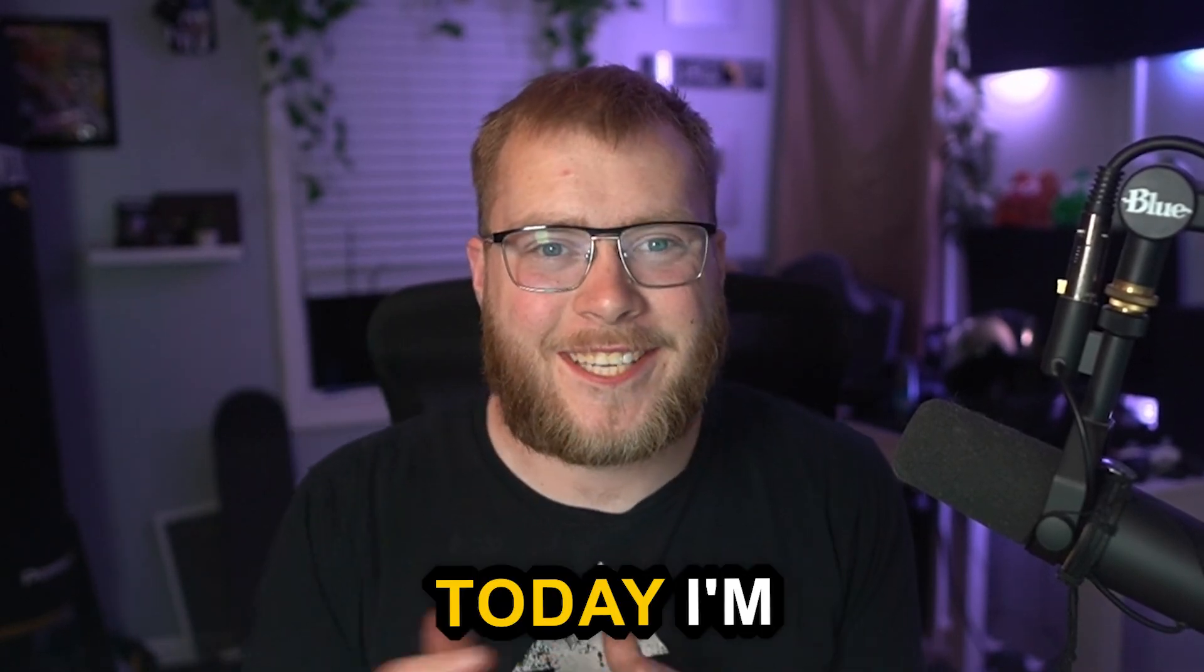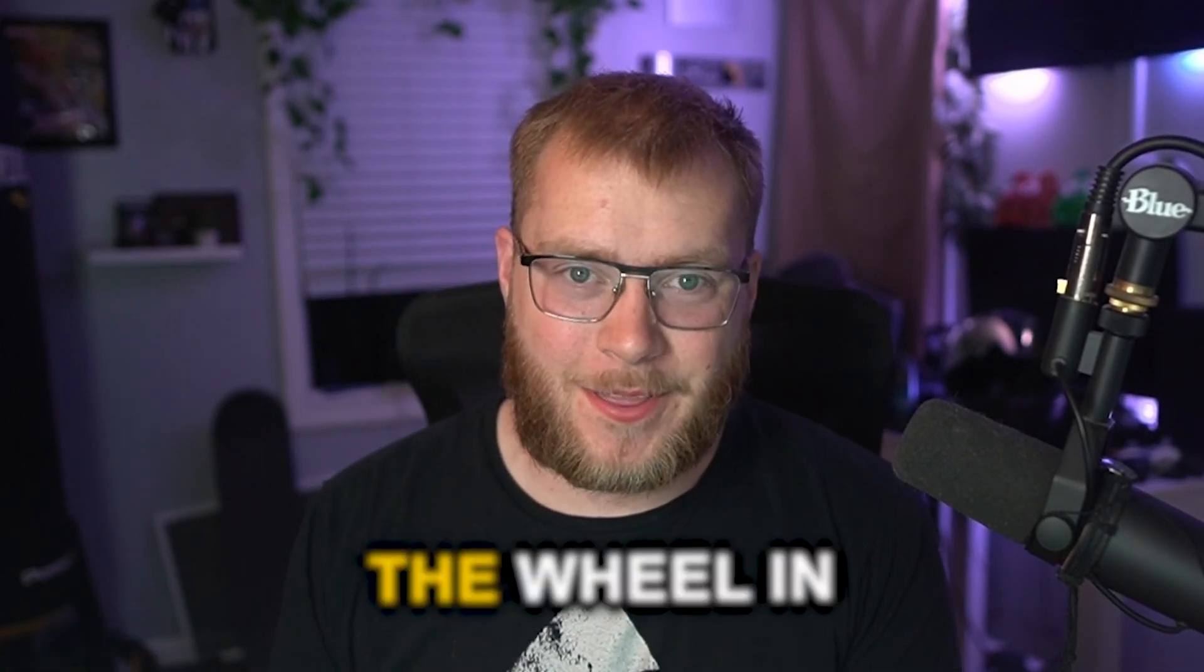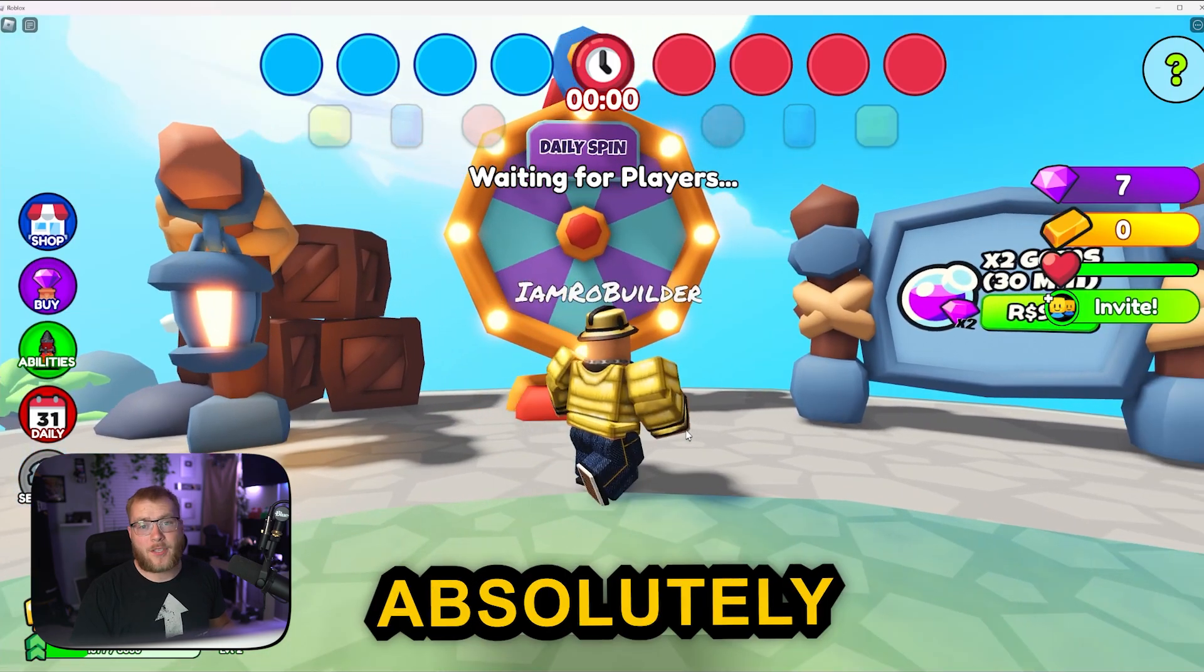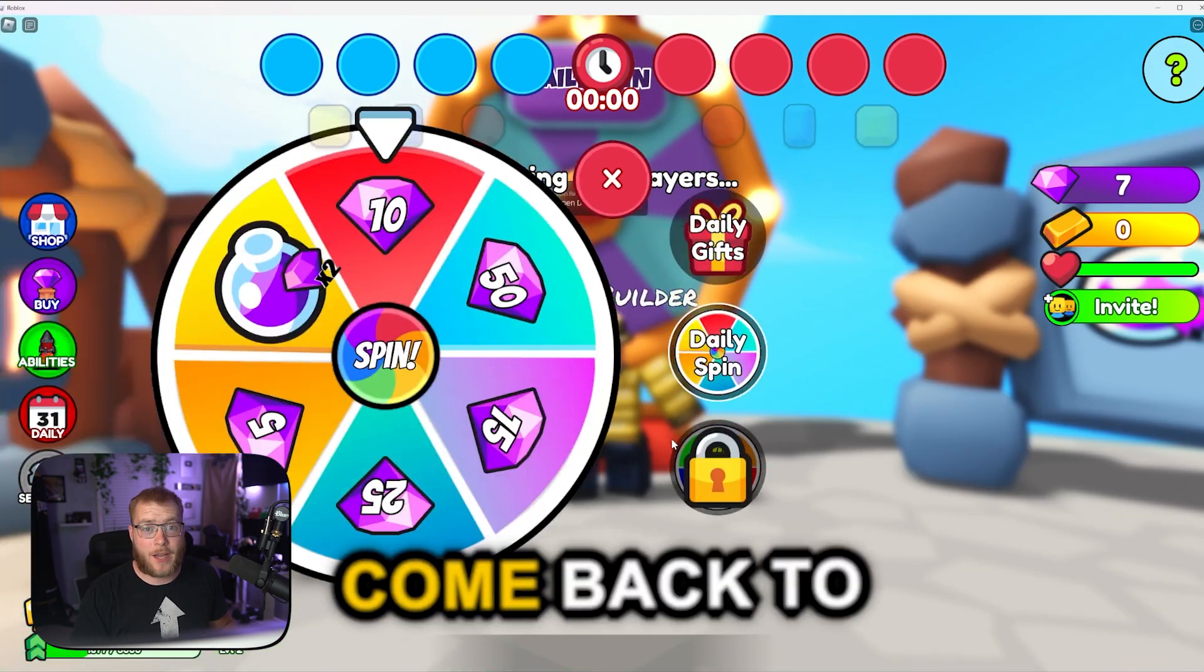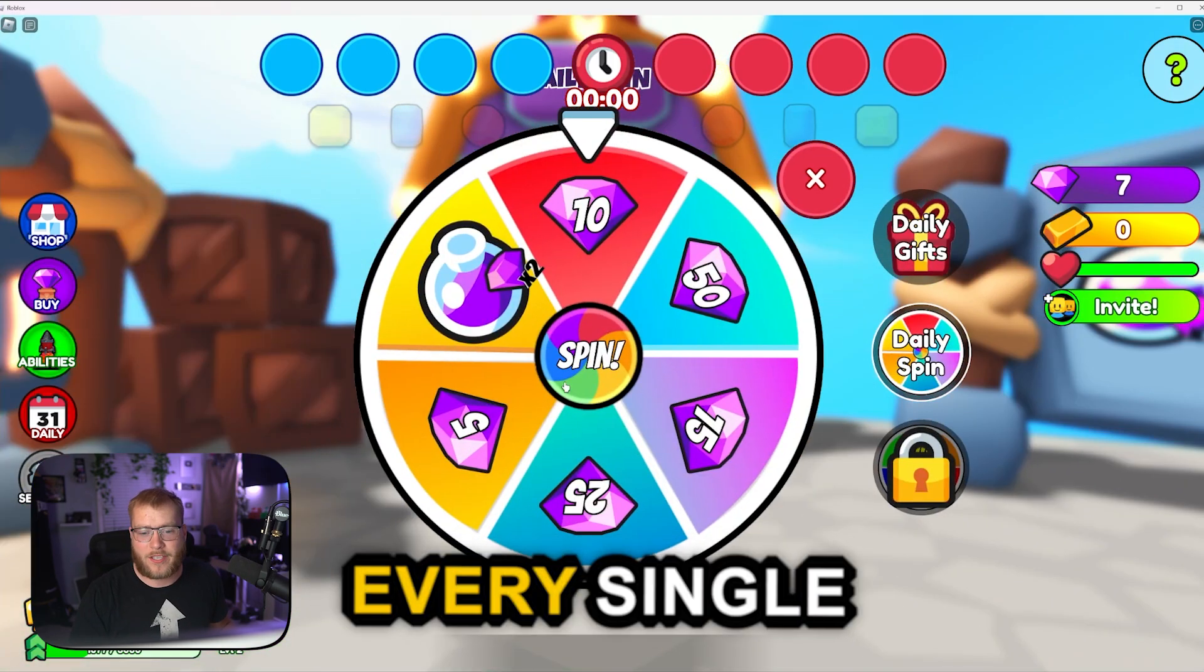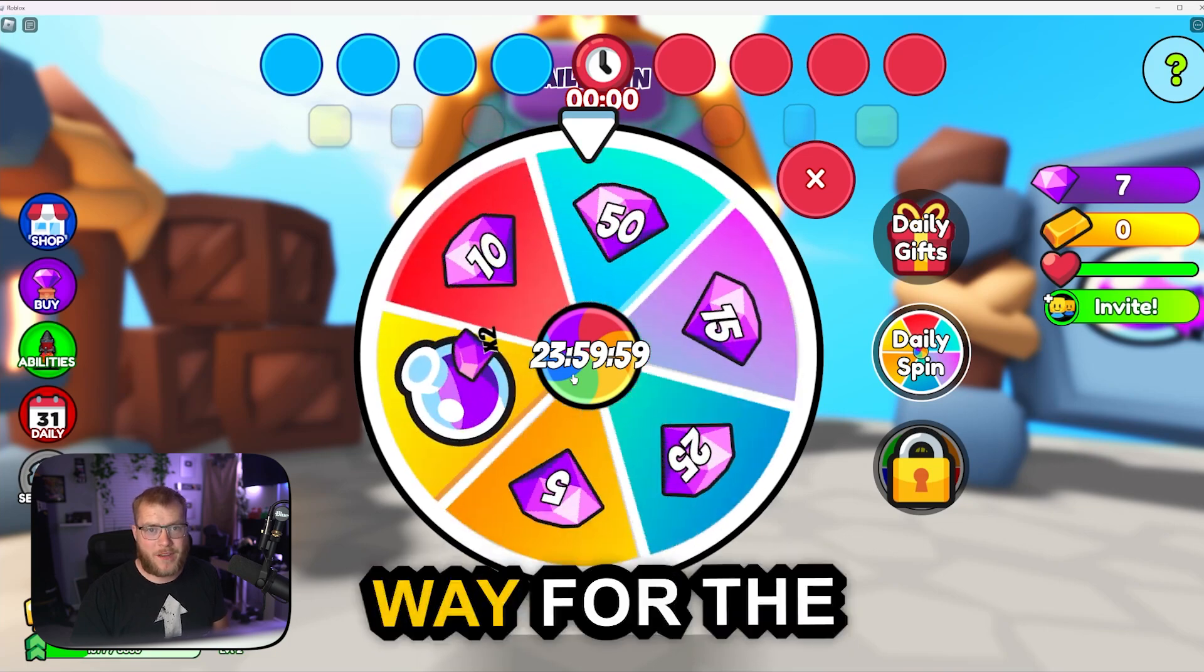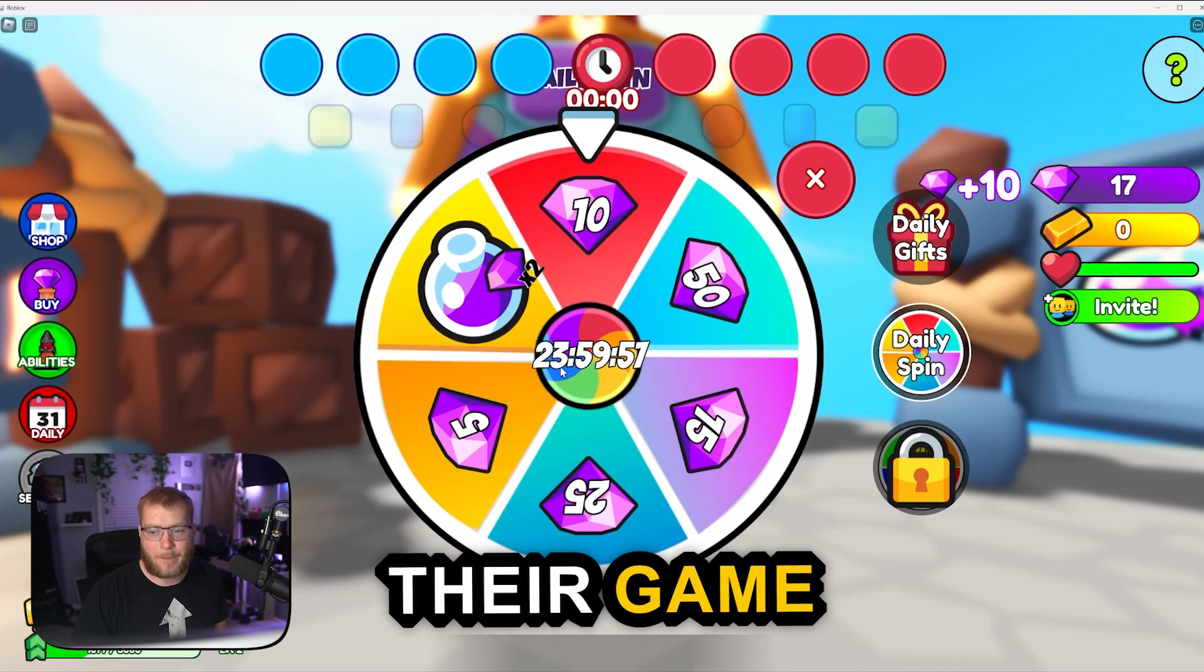Hey guys and welcome back. Today I'm going to show you how to make a spin the wheel in Blender. The spin the wheel things are absolutely great.